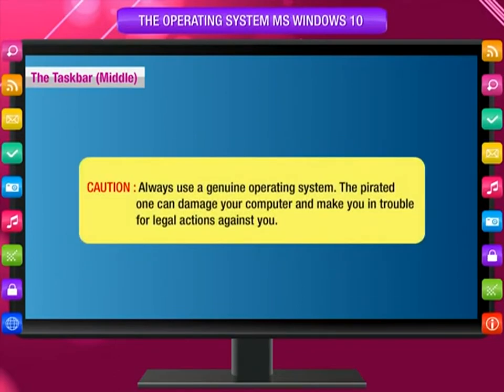Caution: Always use a genuine operating system. The pirated one can damage your computer and get you in trouble for legal actions against you.